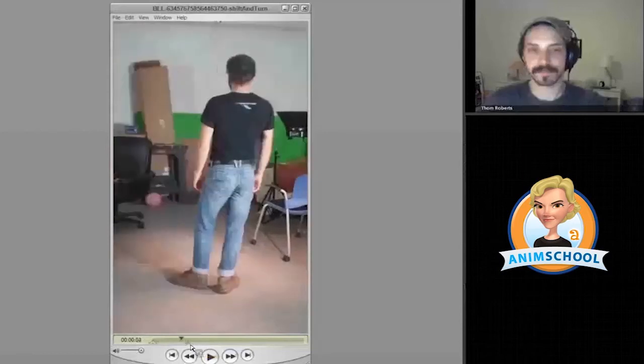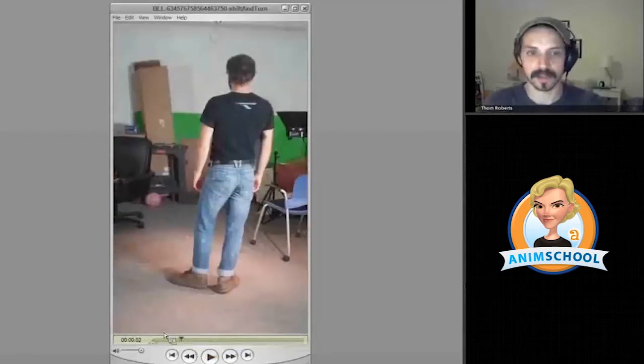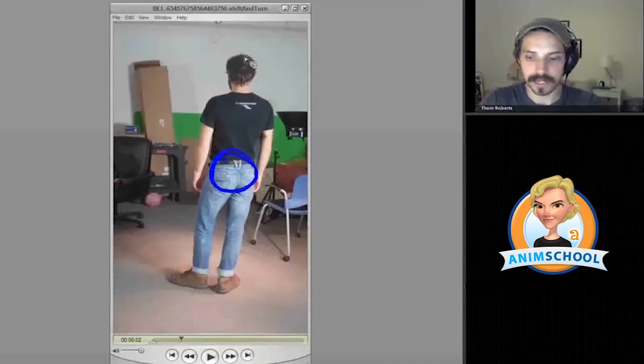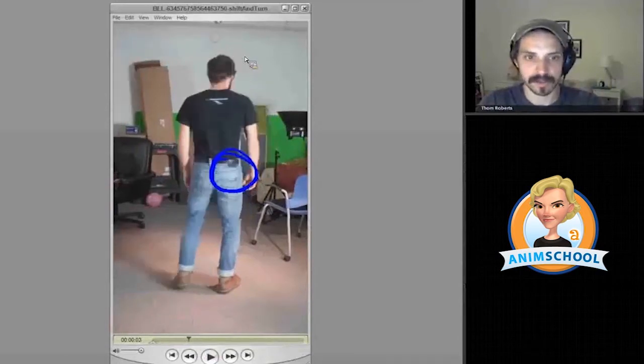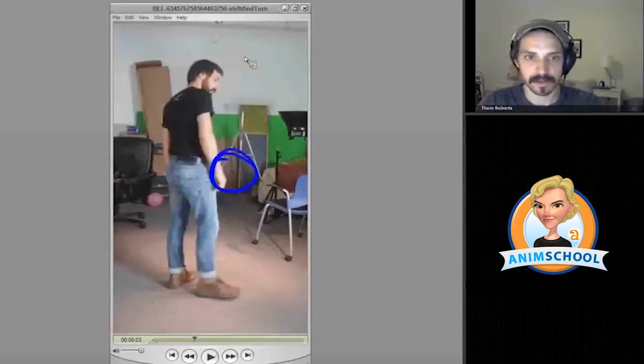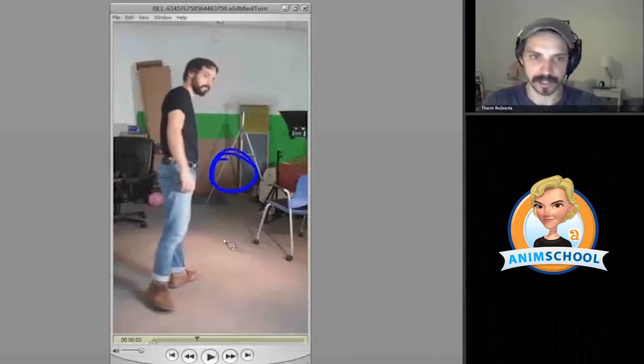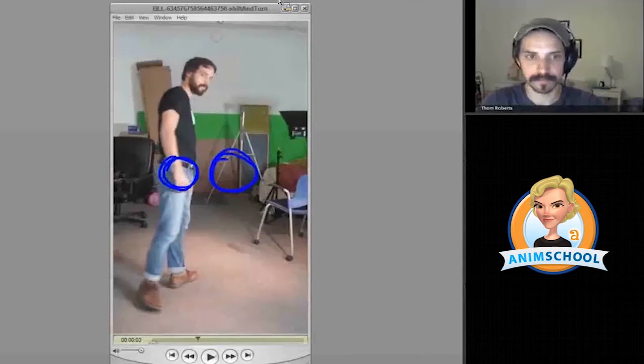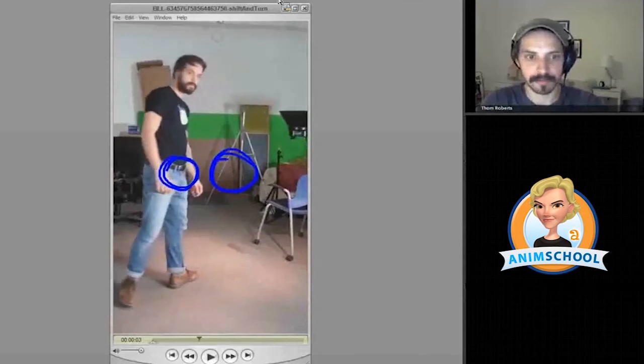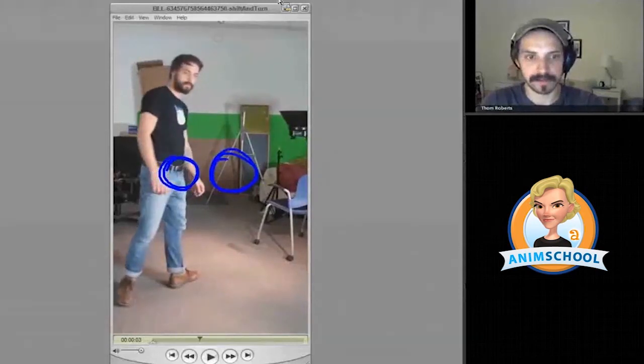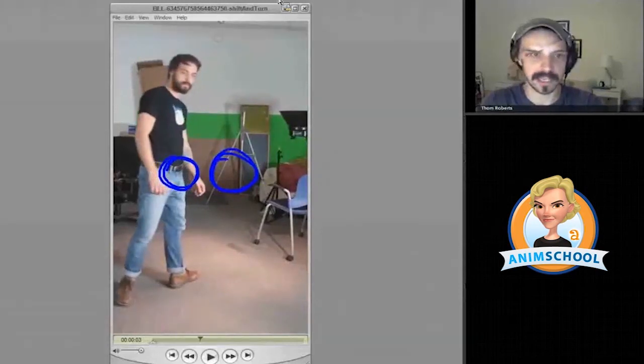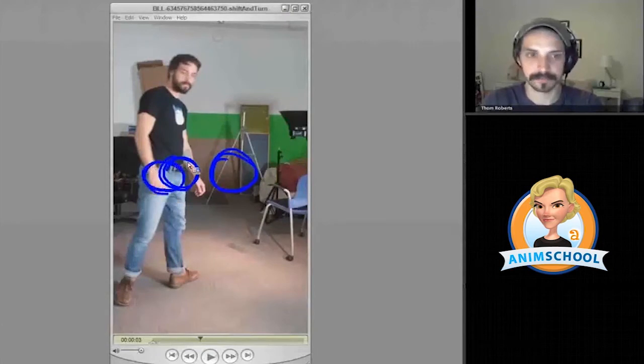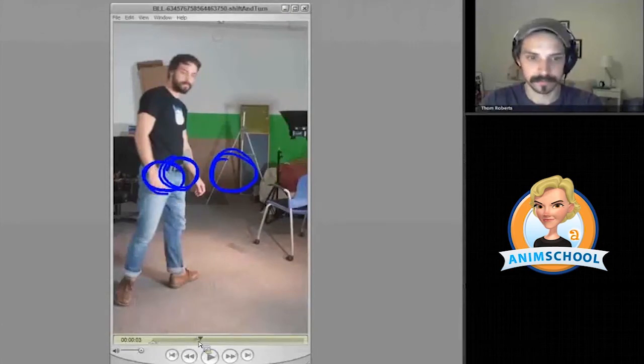So one thing to notice is that as I go from right here and I move across, here is sort of my passing kind of position. Now my hips are here, and then my next kind of key here, I am sort of at a contact position. My hips are here.